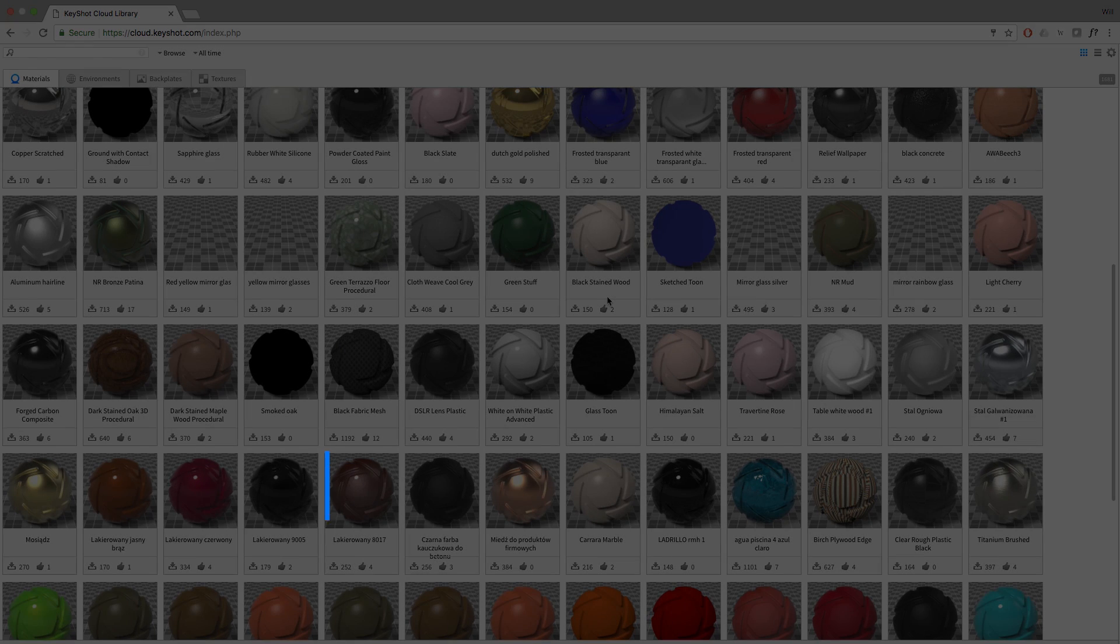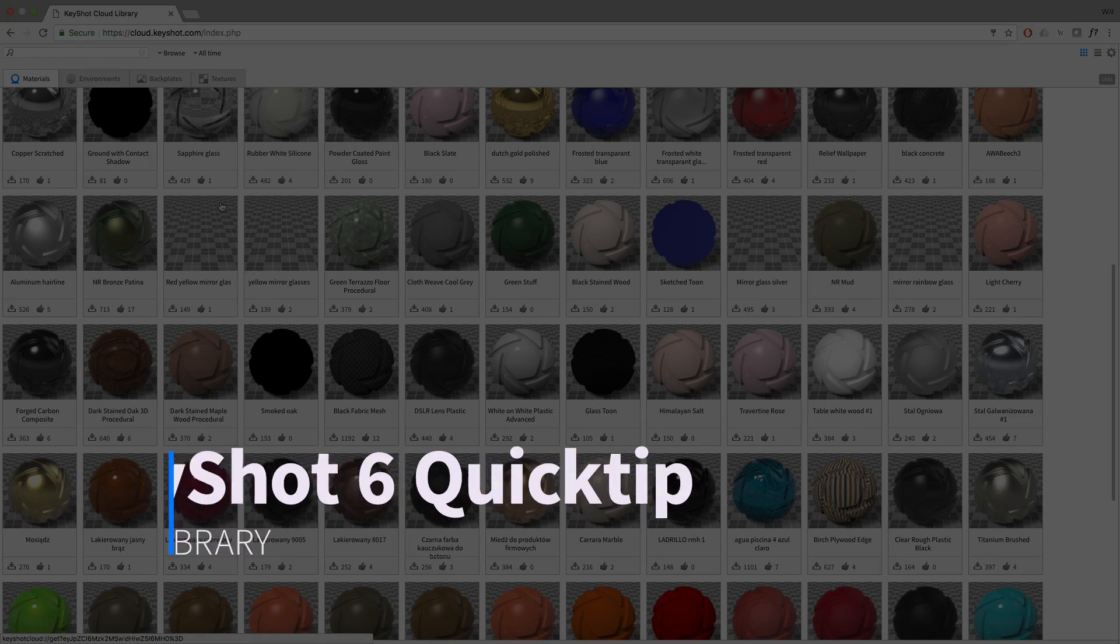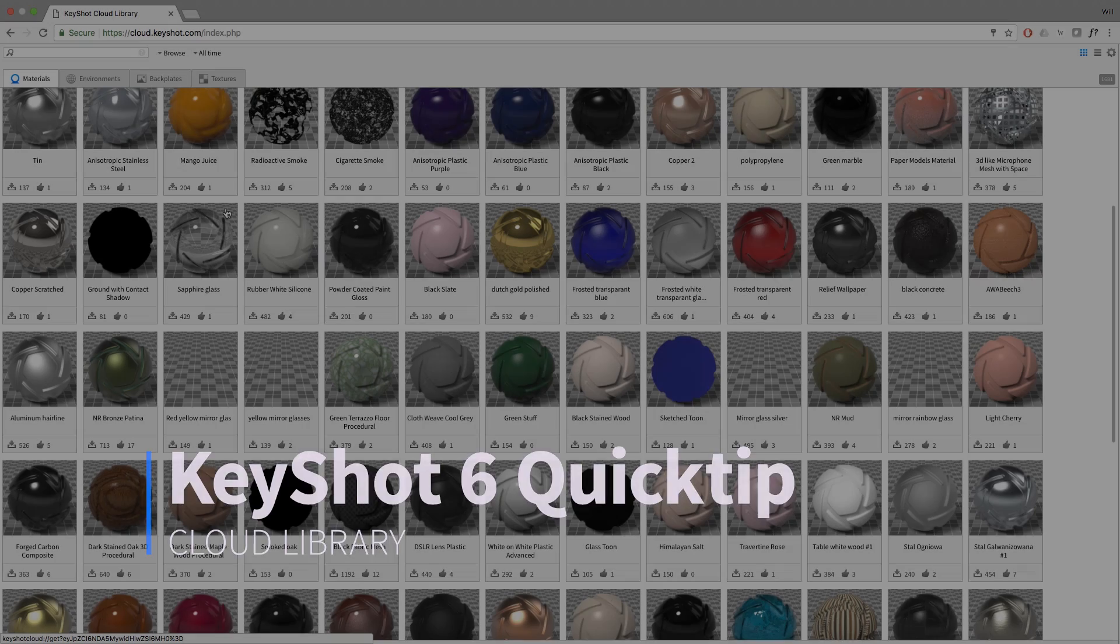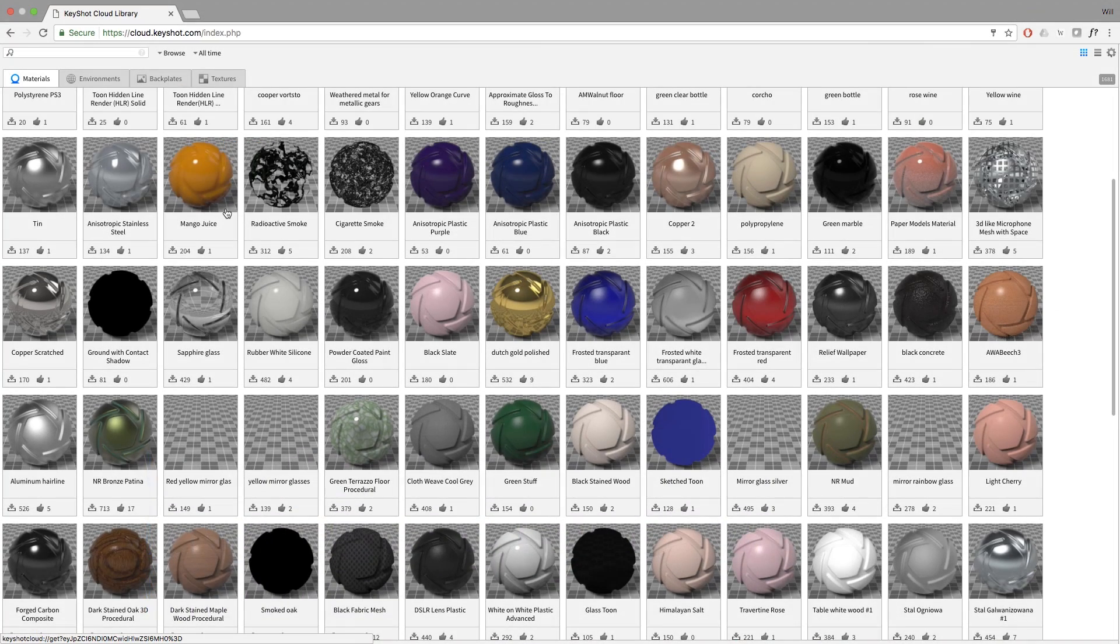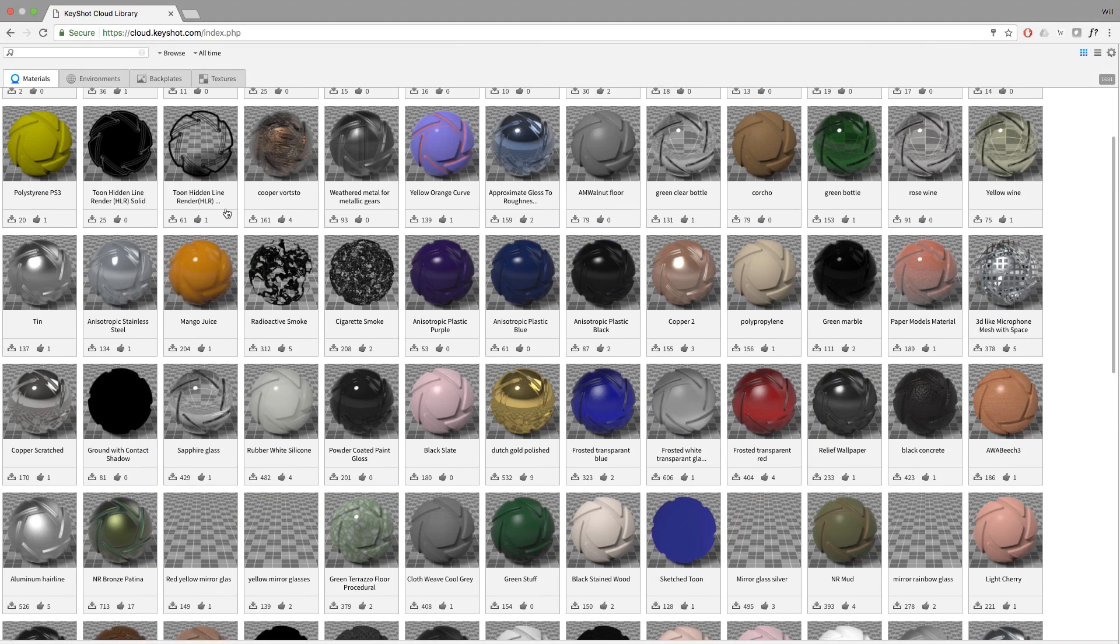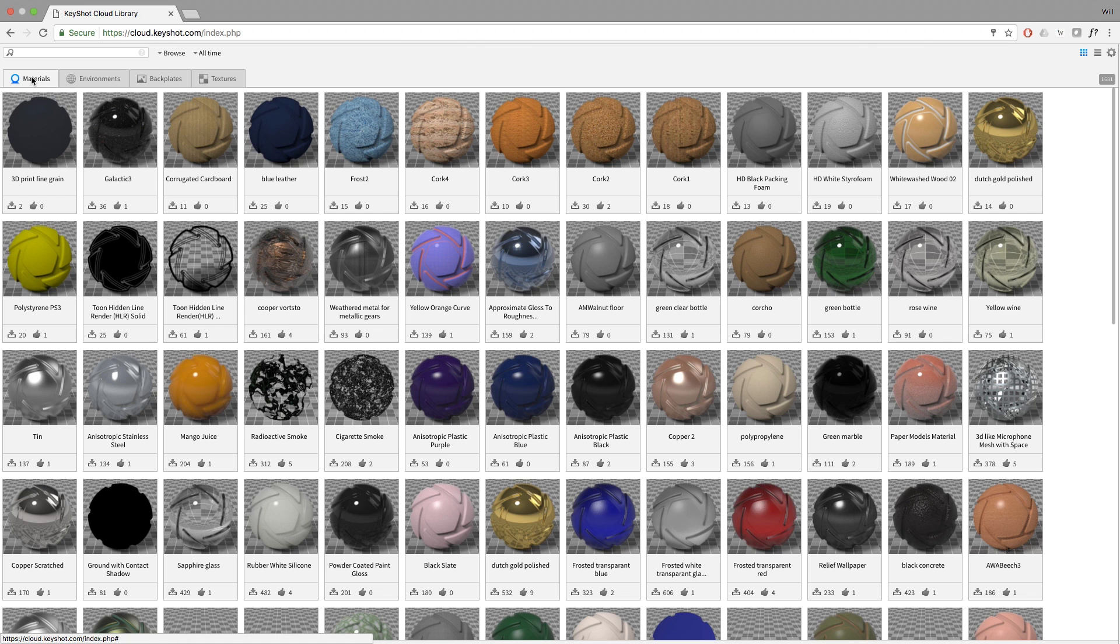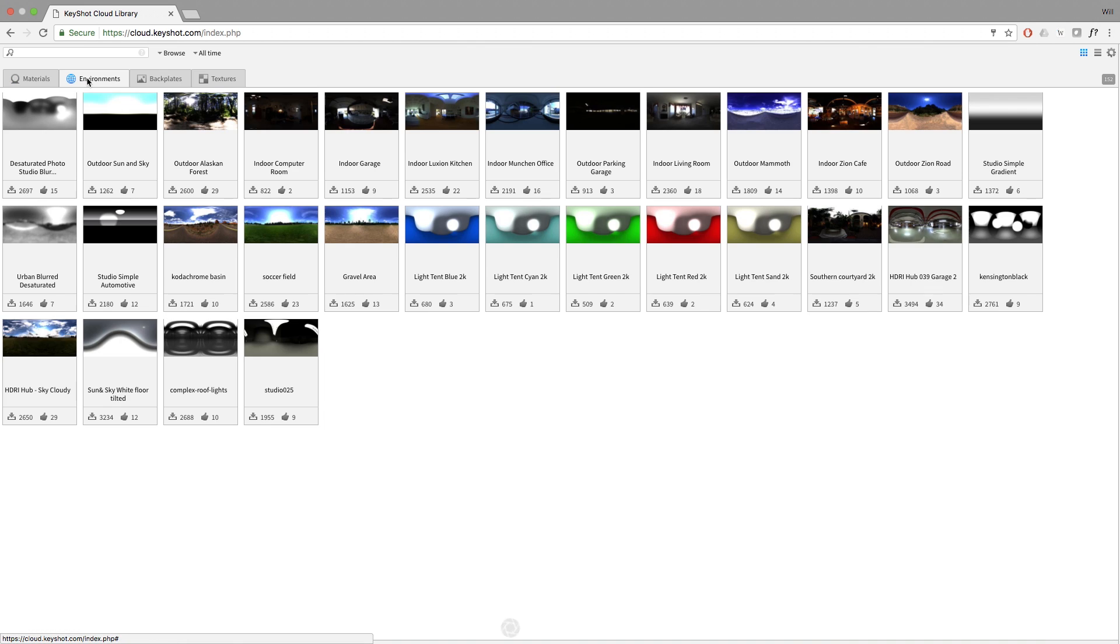Welcome to another Keyshot Quick Tip where we'll take a look at Keyshot's Cloud Library. The Cloud Library is an online repository of materials, environments, backplates, and textures.